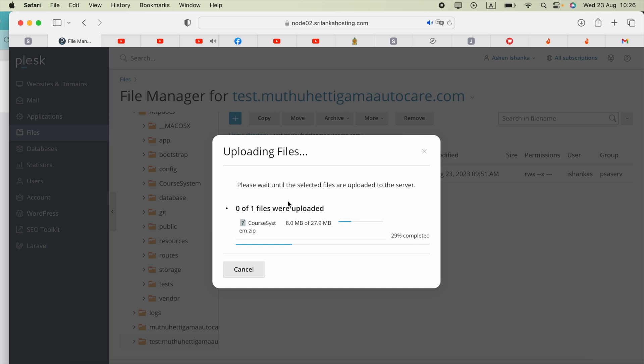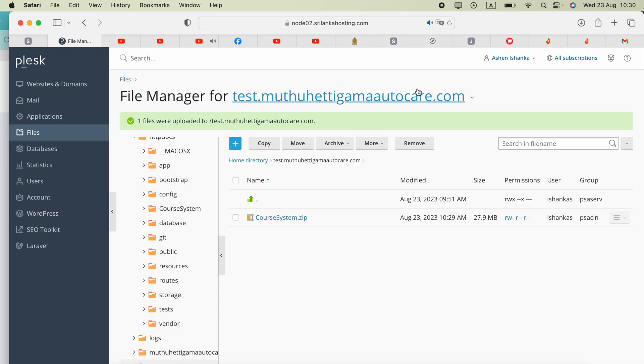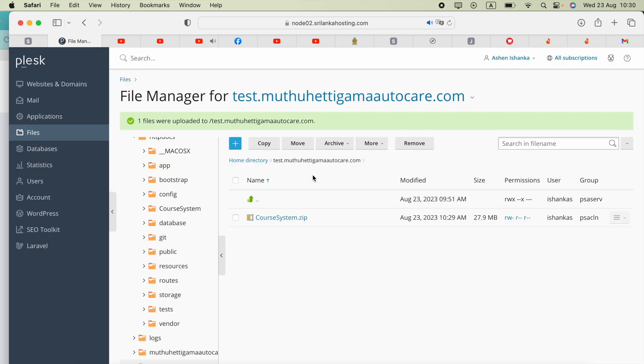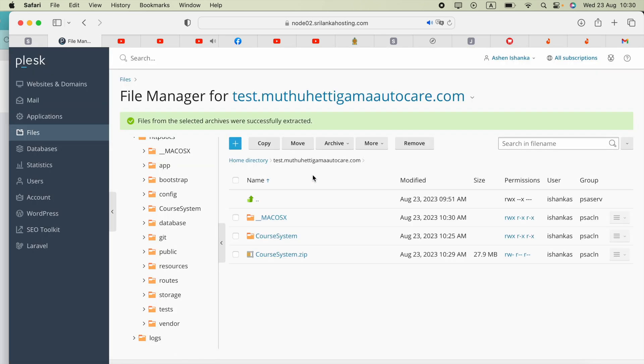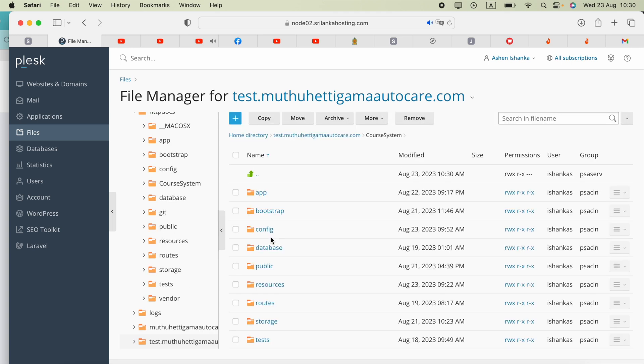Once it's uploaded, we're going to move everything inside the folder called our project name to our directory, either subdomain or HD Docs. The zip file has been uploaded. The next step is to extract everything inside that. Now we got our project folder.